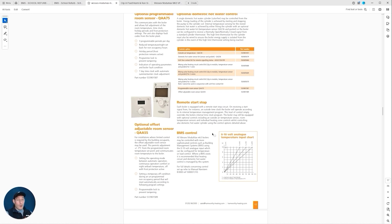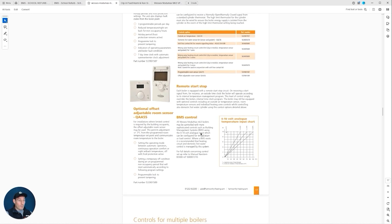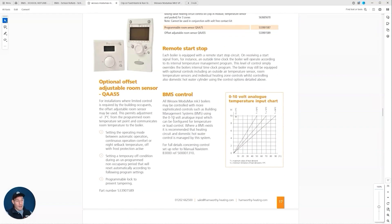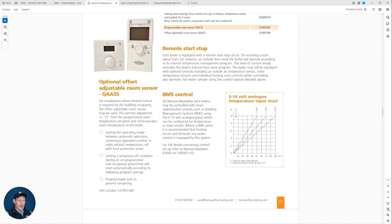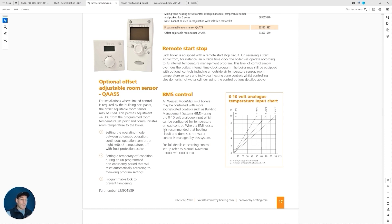This is talked about in the spec, but just on the tech manual here I want to bring your attention to this BMS control section. All Wessex ModuMax boilers may be controlled with more sophisticated controls such as building management systems using the 10 volt analog input which can be configured for temperature or load control. Where a BMS exists, it's recommended that heating circuit and domestic hot water control is managed by this system.